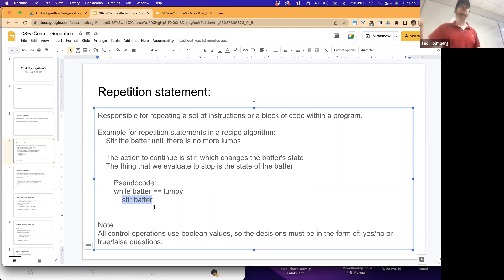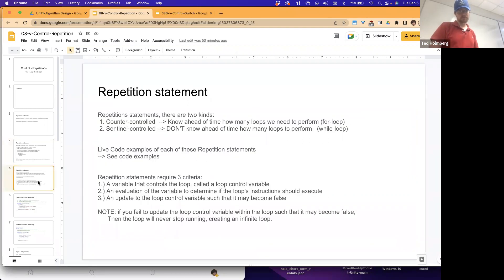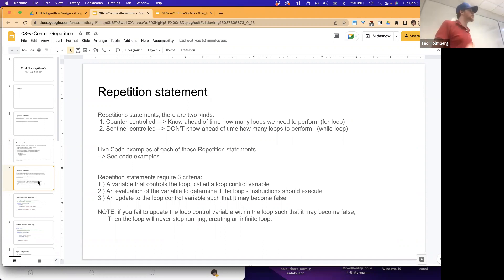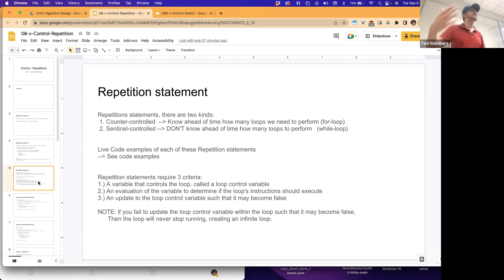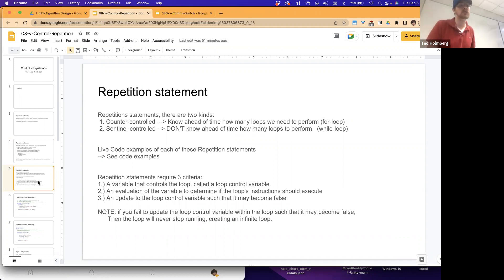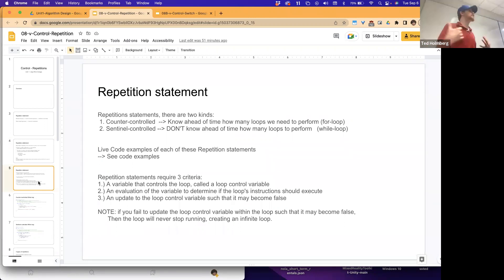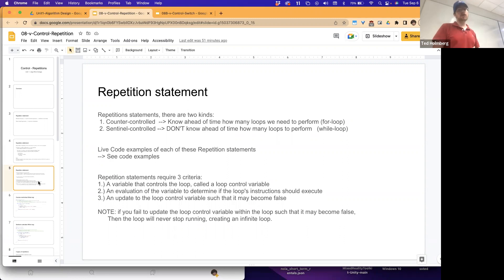We'll only repeat based on a yes/no, true/false on our loop control variable. There are generally two kinds of repetition statements: counter-controlled and sentinel-controlled. Counter-controlled means you typically know ahead of time how many loops you need to perform, so we use a for loop structure. If we don't know ahead of time, we use a while loop structure - that's the sentinel-controlled form.